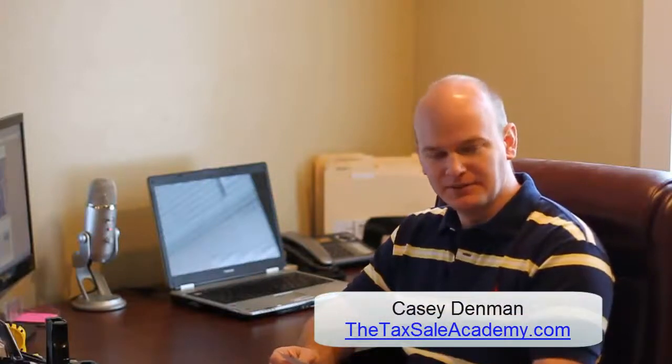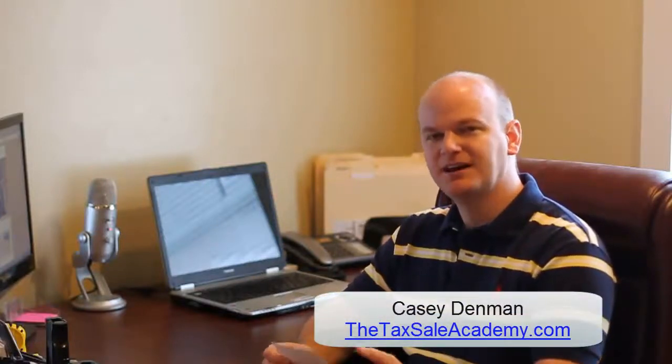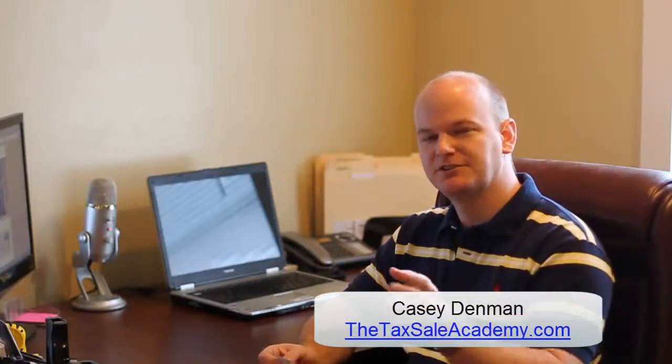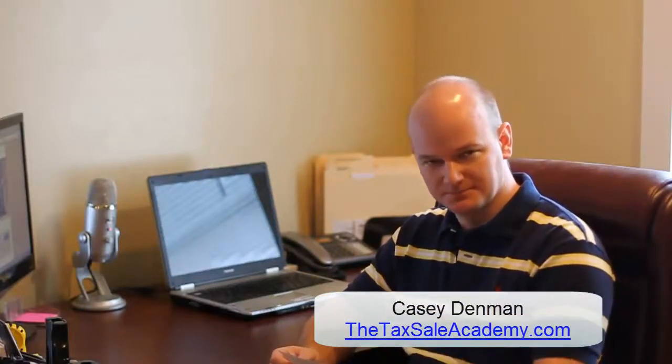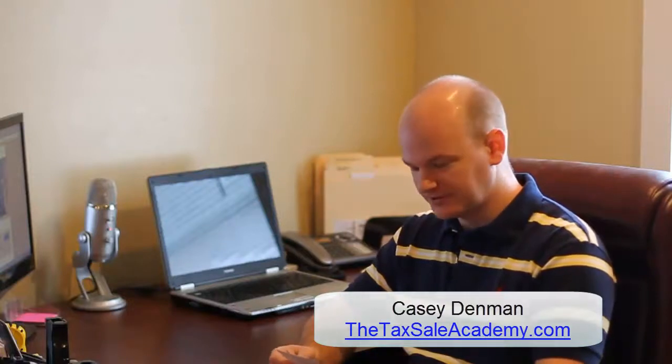Hey everybody, Casey Dimmond here with TheTaxSaleAcademy.com answering your weekly question. This week's question comes to us from Ron, and Ron says, are any acreage pieces available at Tax Sale Auctions?